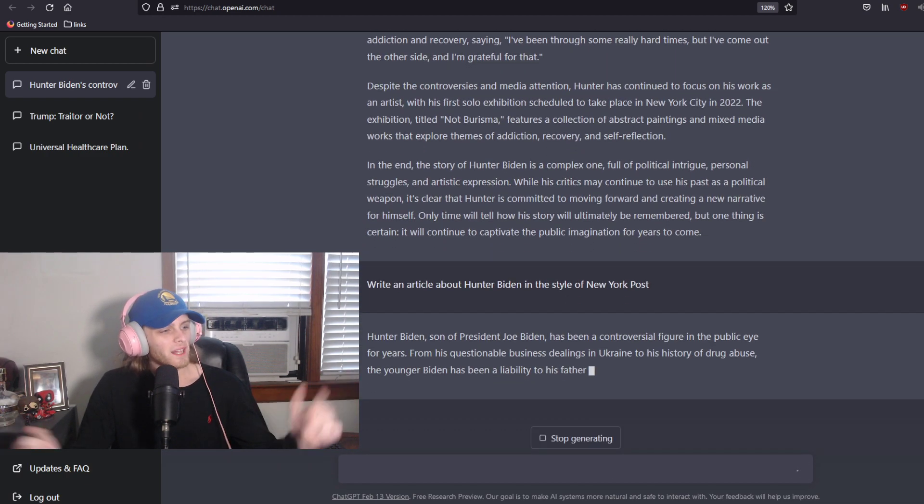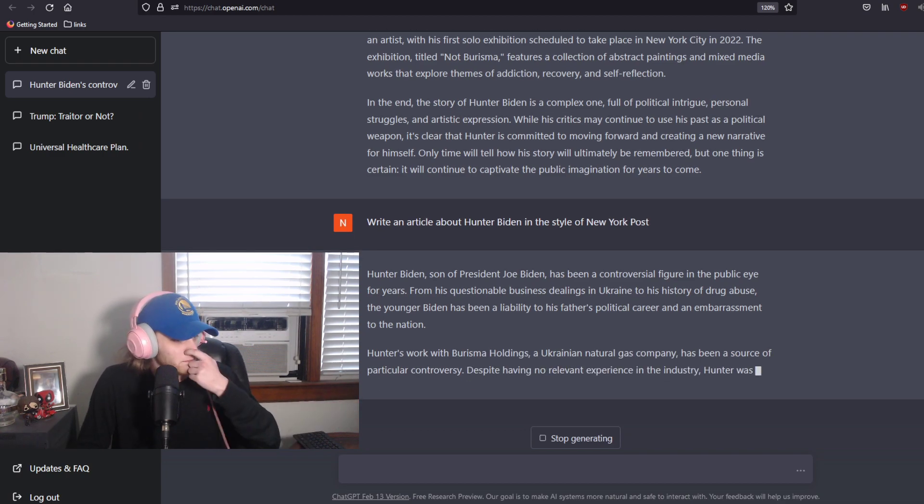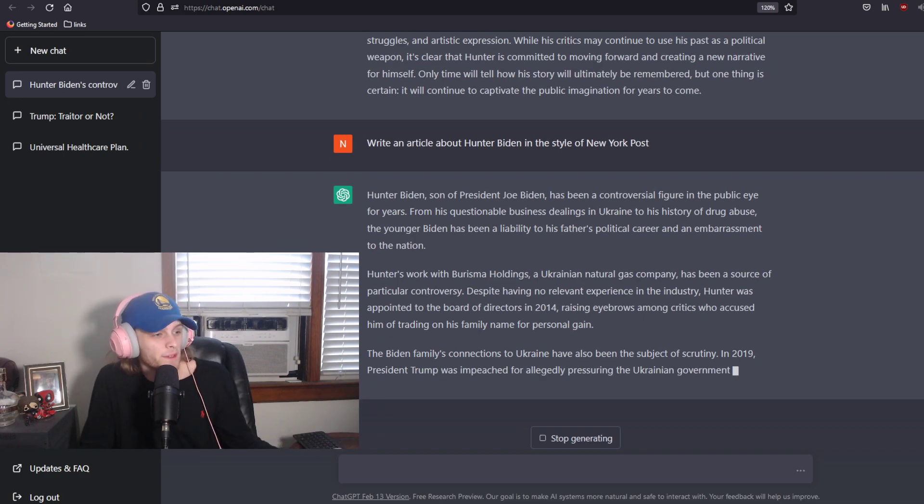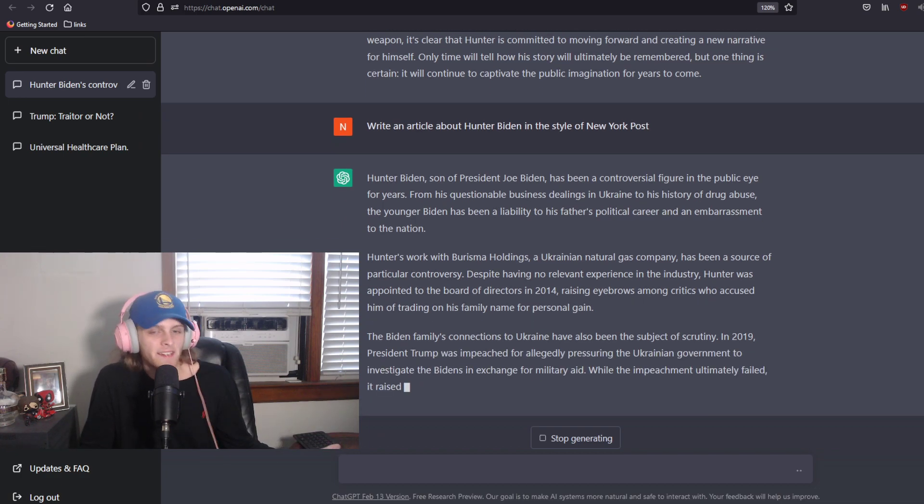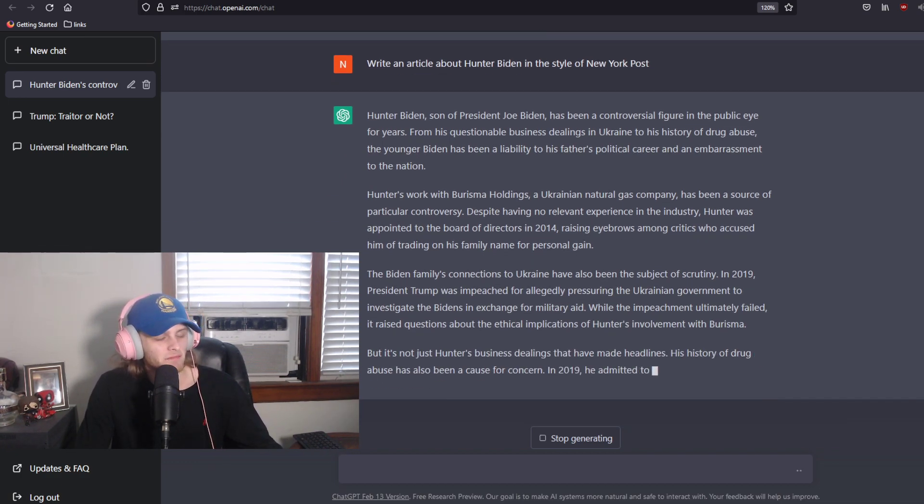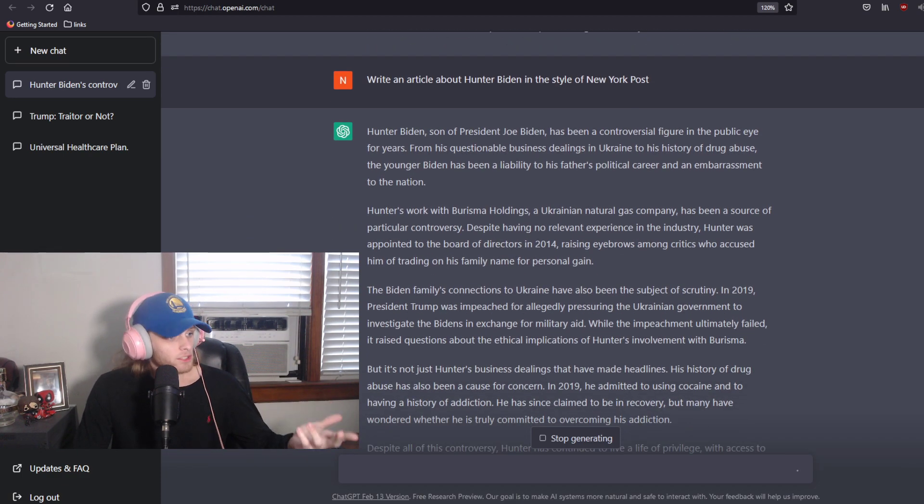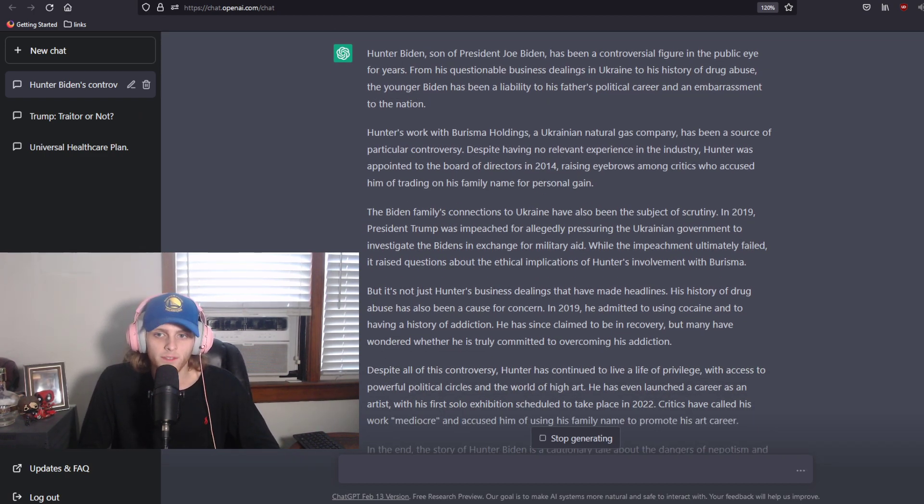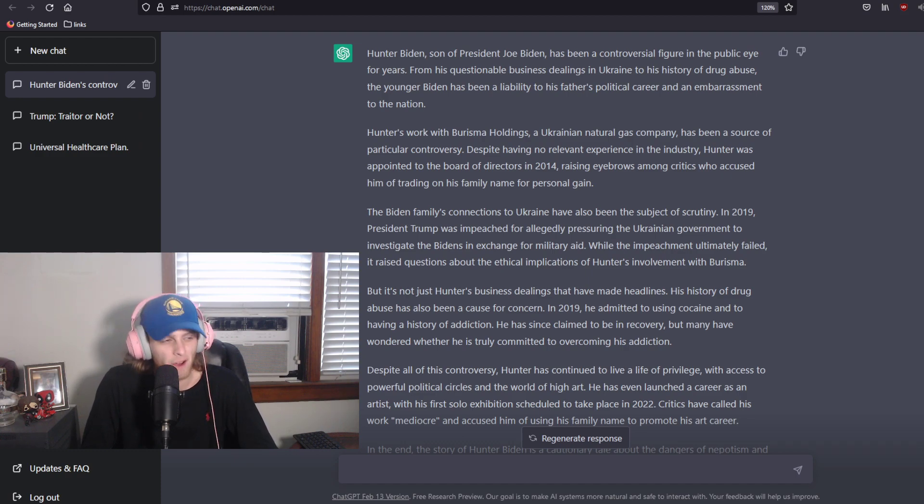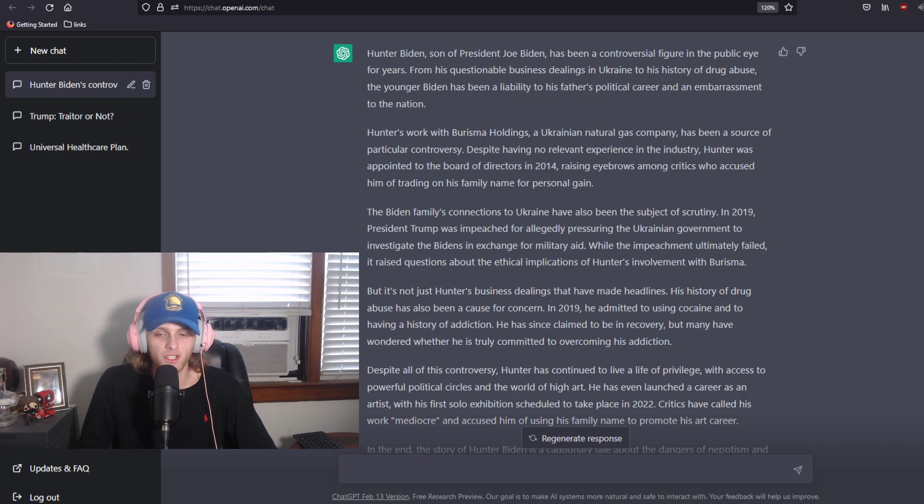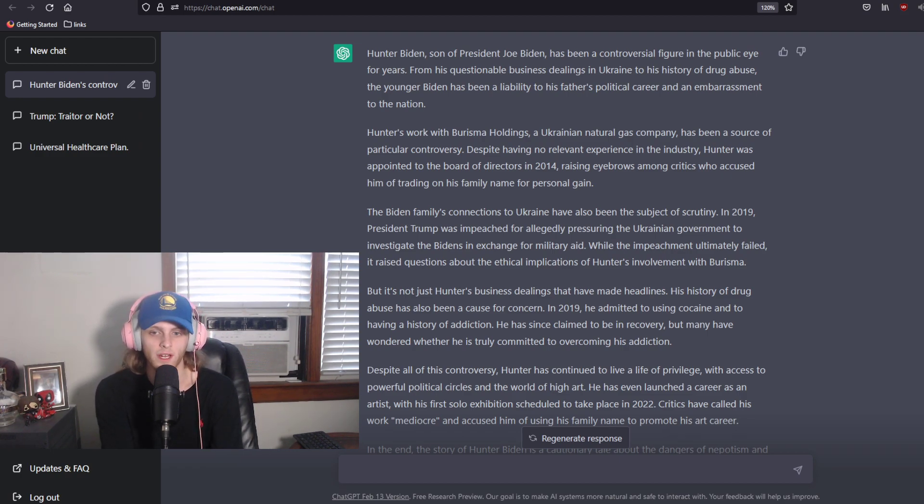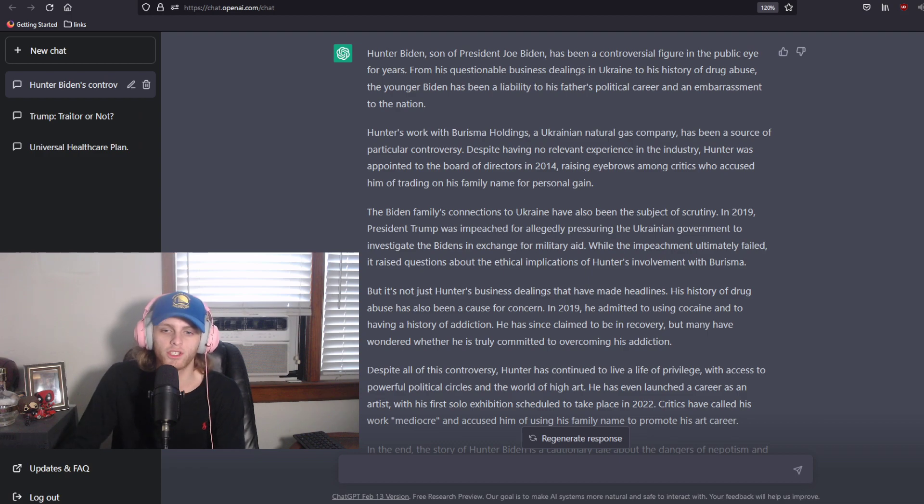Well, well, well, that just makes me, again, think that the New York Post lied, and that isn't really what ChatGPT said, and they made that shit up, and it's photoshopped. But let's read, just to see. Hunter Biden, son of President Joe Biden, has been a controversial figure in the public eye for years, from his questionable business dealings in Ukraine to his history of drug abuse. The younger Biden has been a liability to his father's political career, and an embarrassment to the nation. Hunter's work with Burisma Holdings, a Ukrainian natural gas company, has been a source of particular controversy. Despite having no relevant experience in the industry, Hunter was appointed to the board of directors in 2014, raising eyebrows among critics who accused him of trading on his family name for personal gain. Wow, they're spitting bars over here in New York Post ChatGPT.